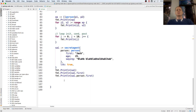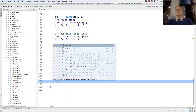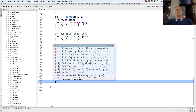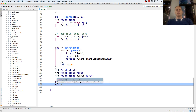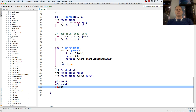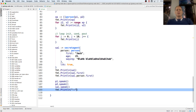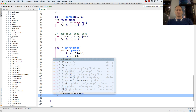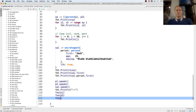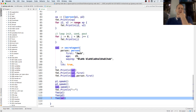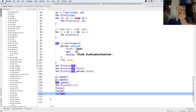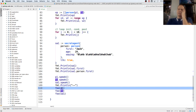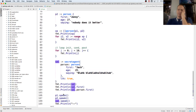I can call foo and pass in P1, foo with P2, and foo with SA1. That's polymorphism - being able to pass values of different types. P1 and P2 are of type person, SA1 is of type secretAgent, but they are also of type human because they implement the interface, so they can all be passed into foo. That's just part of the language.